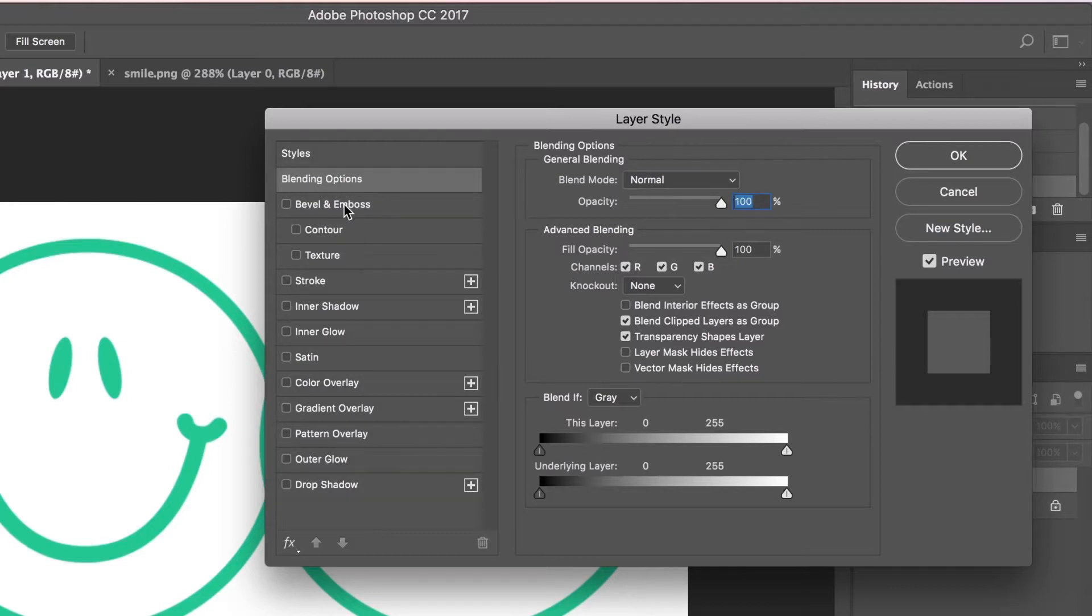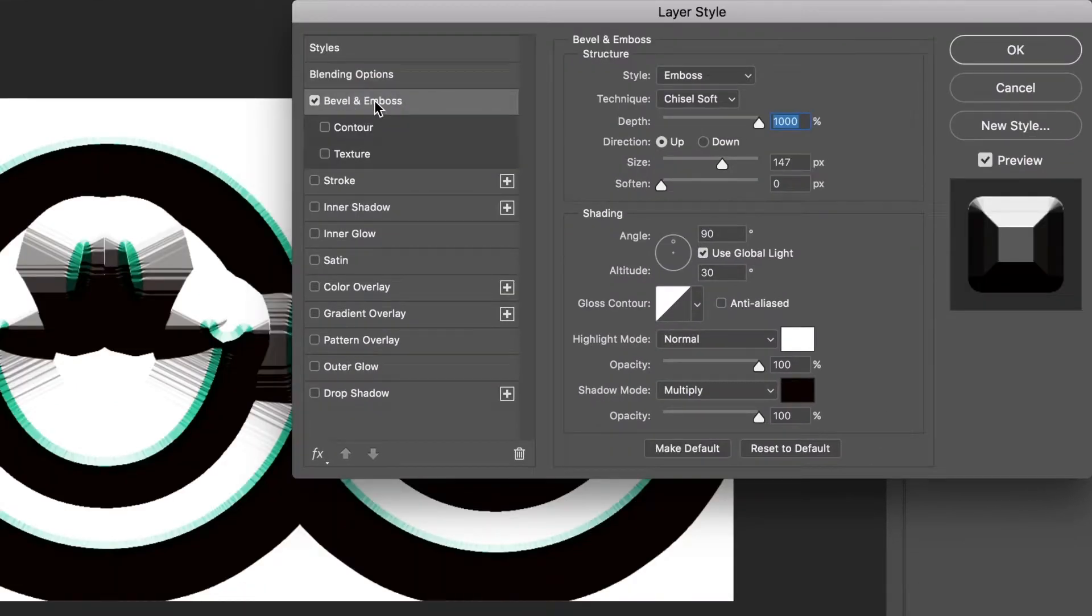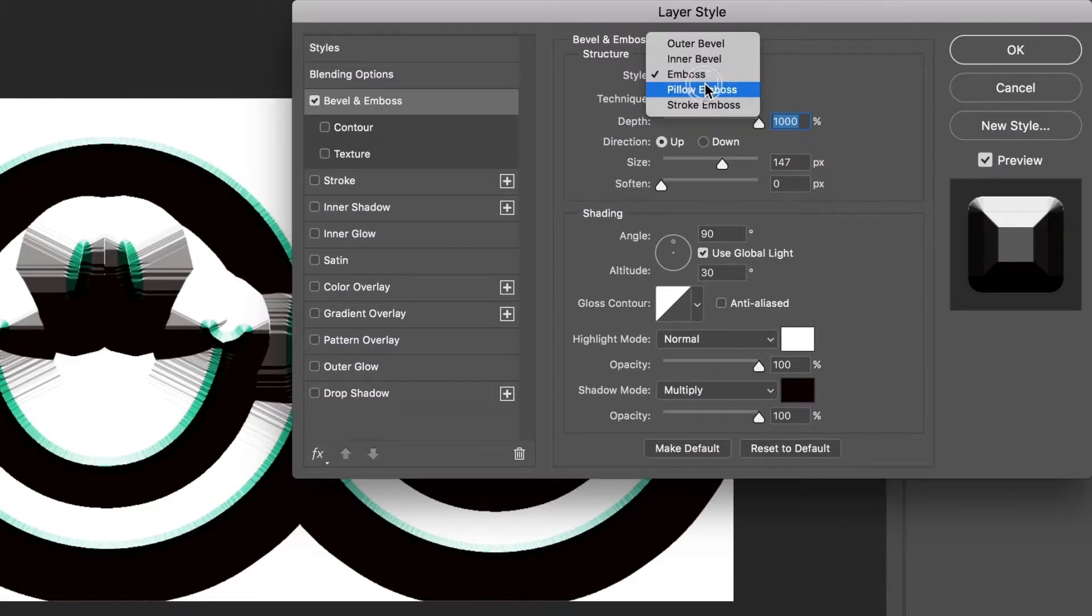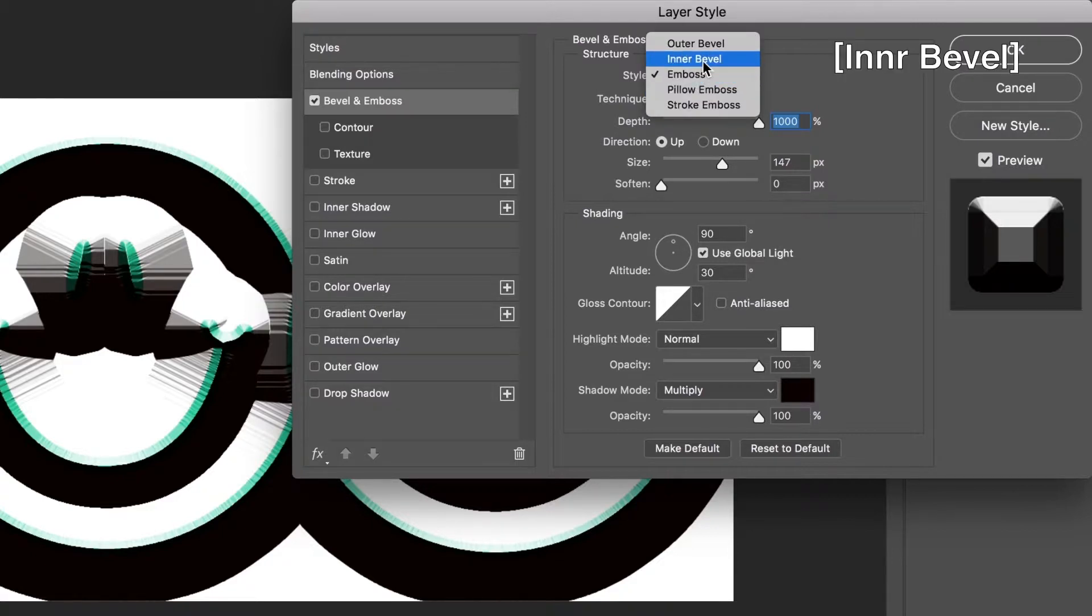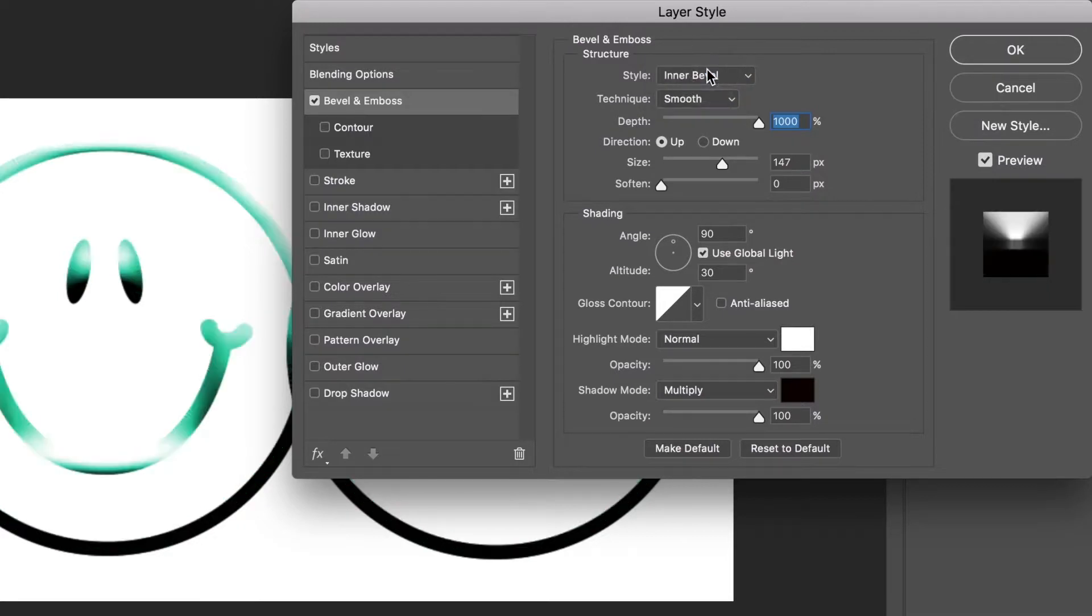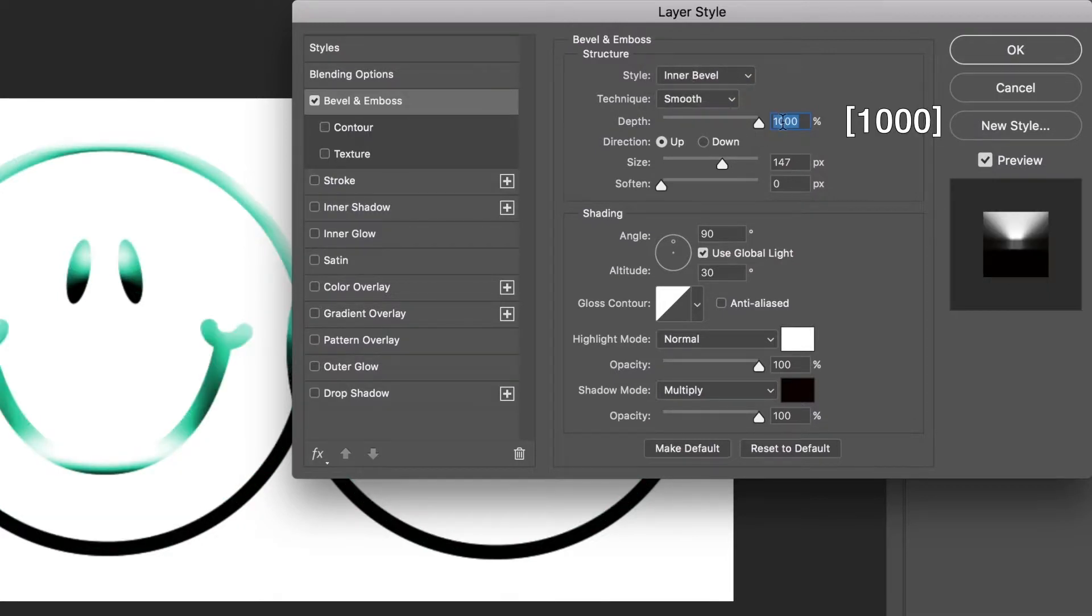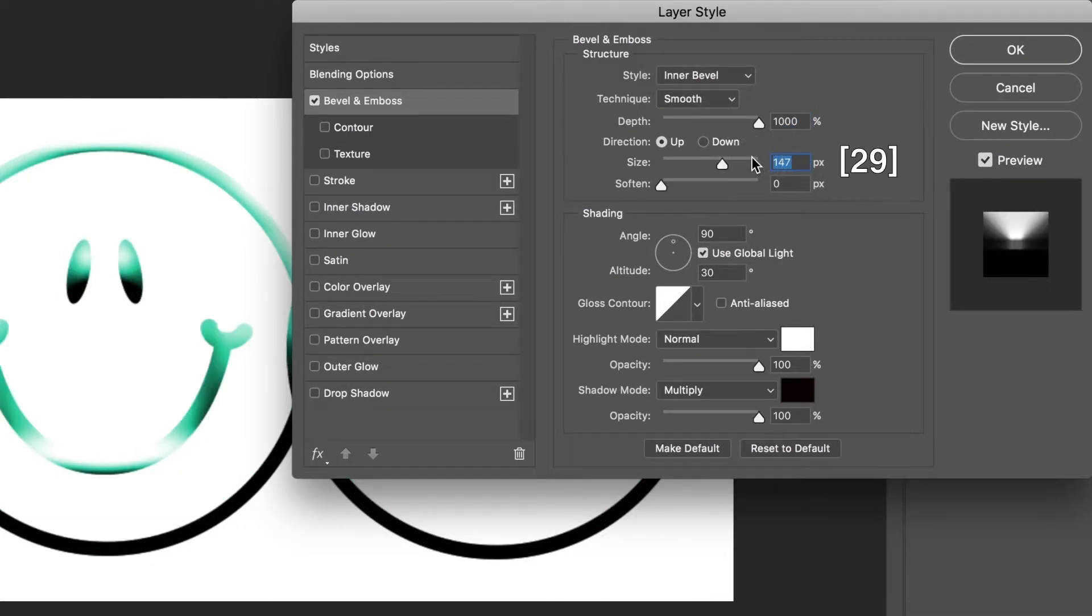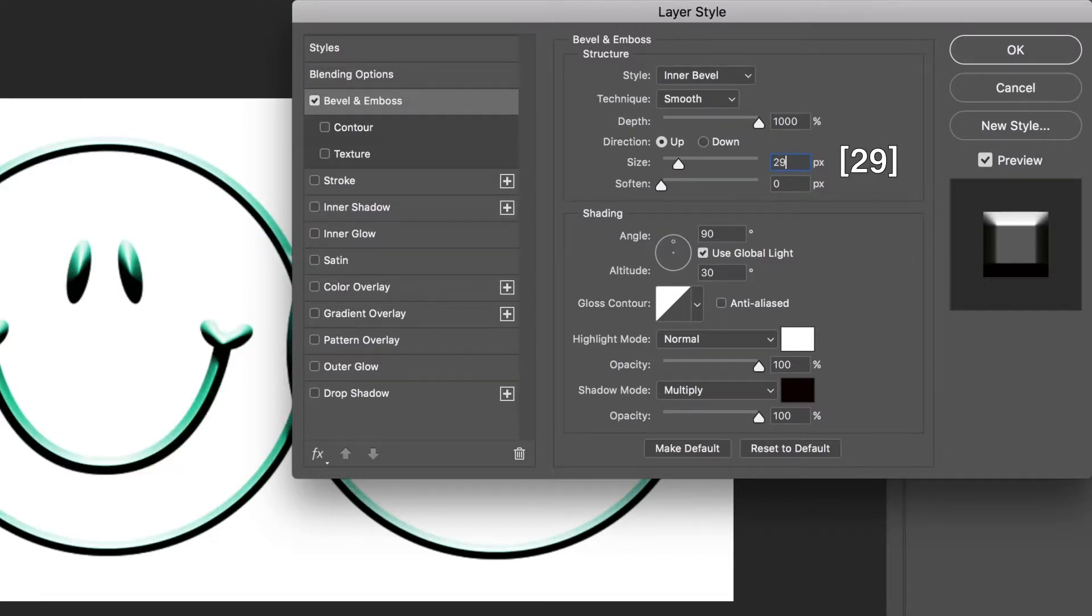Click Bevel and Emboss. Let's modify now. The style is Inner Bevel, the technique is Smooth, and the depth is 1000 percent. The direction is Up, the size is 29 pixels.